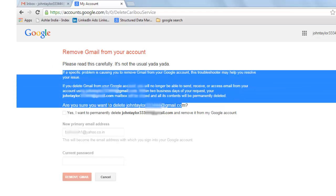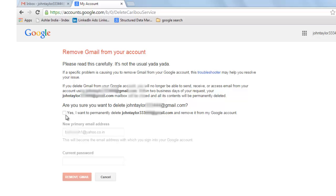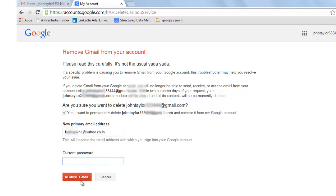Read this carefully. Check this box. Enter the primary email address that you want to use for accessing other Google services like YouTube. Enter your password and click on remove Gmail.